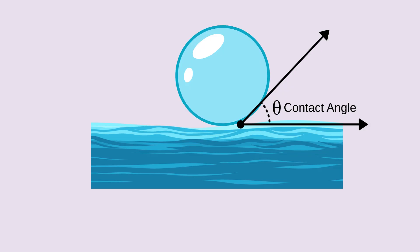The secret behind froth flotation lies in surface chemistry, specifically the interaction between air bubbles and mineral surfaces. When a bubble meets a particle, whether it attaches or not depends on the interfacial energies between the solid, liquid, and gas phases. This is where the contact angle theta comes in. It's the angle formed where the vapor, solid, and liquid phases meet.